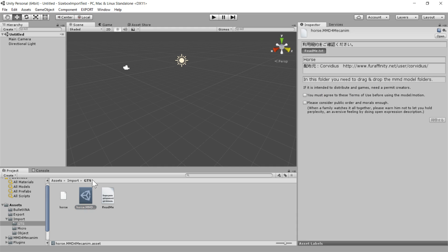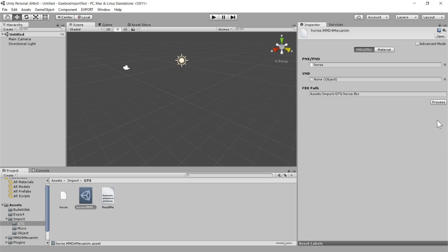So we're going to go up and choose the inspector here. And you need to agree to the terms of service. And you need to make sure you consider public order and morals enough. I think I do that. So then you click that button and then you click process.